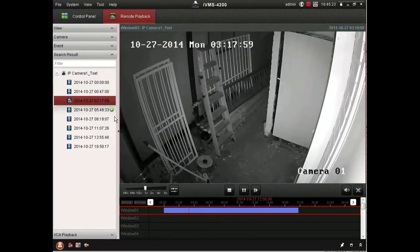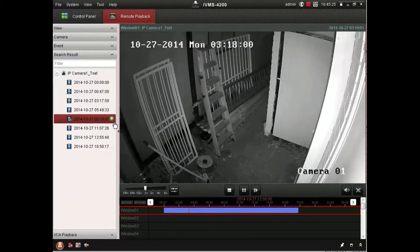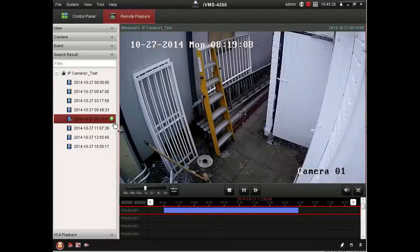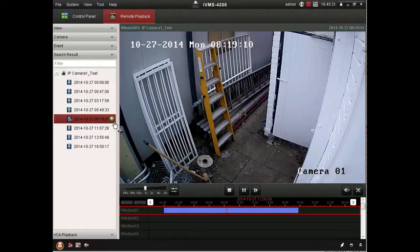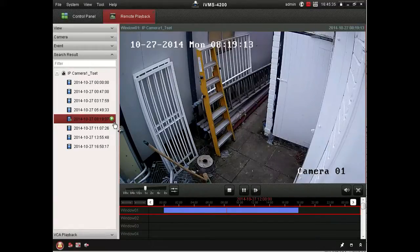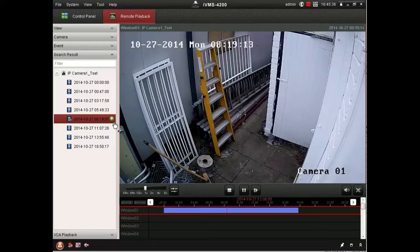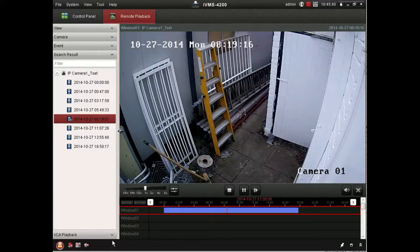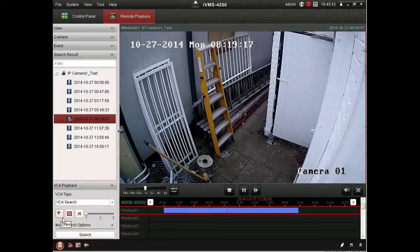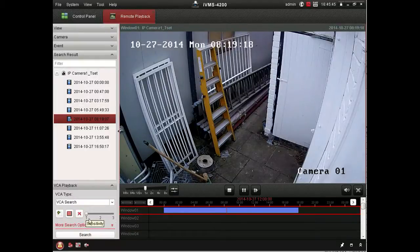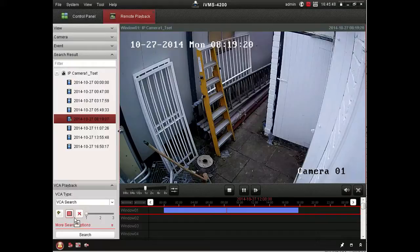You can see a night time view there with the infrared lighting the scene. And then back to the daytime view there. And we see at the bottom, VCA playback. So this is a sort of smart search, if you will. You've got sensitivity level for the smart search.